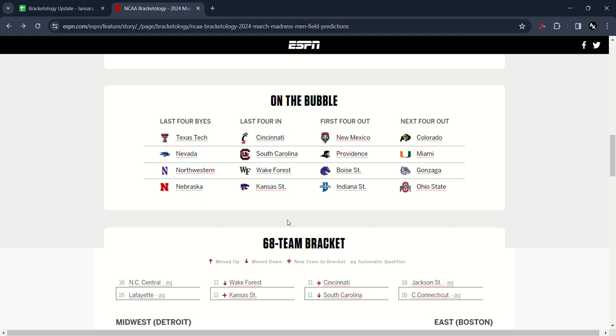Last four in: Cincinnati, South Carolina, Wake Forest, Kansas State. First four out: New Mexico, Providence, Boise State, Indiana State. And the next four out: Colorado, Miami, and Gonzaga. Wow! Gonzaga are now in trouble in the NCAA Tournament.